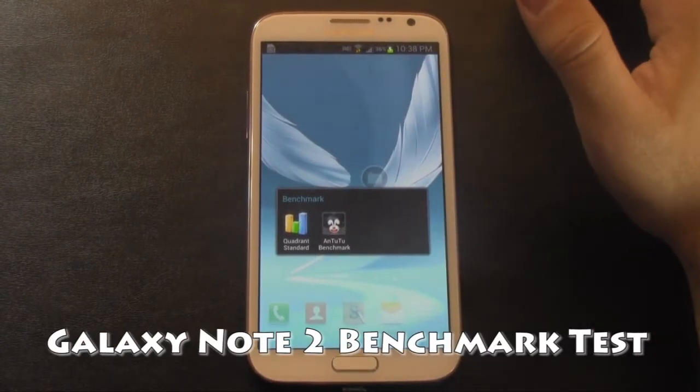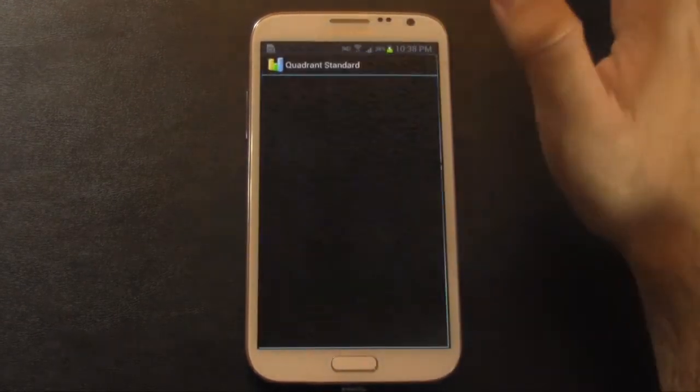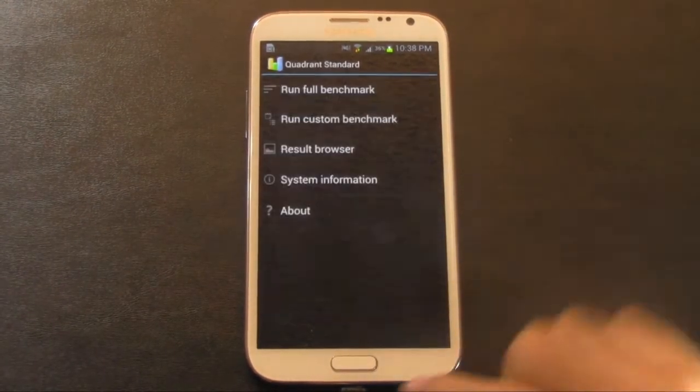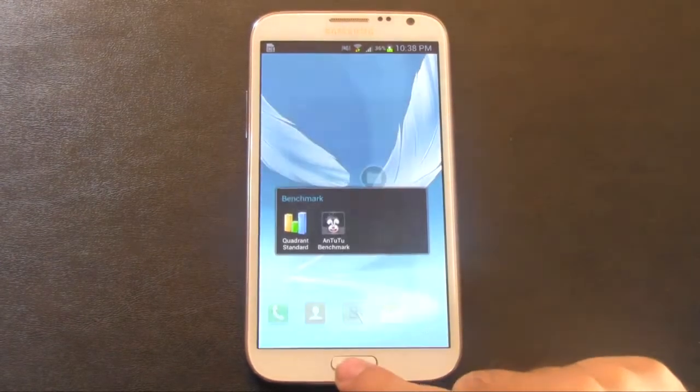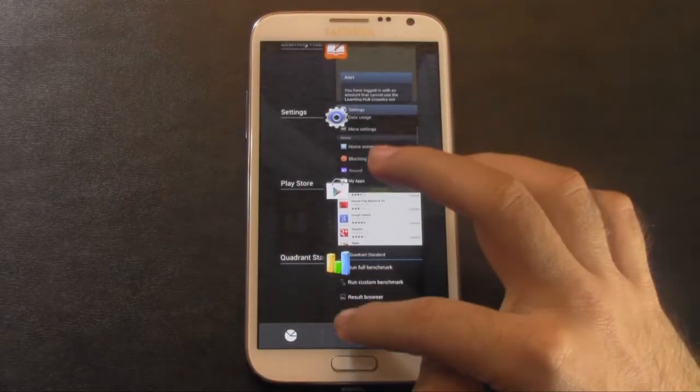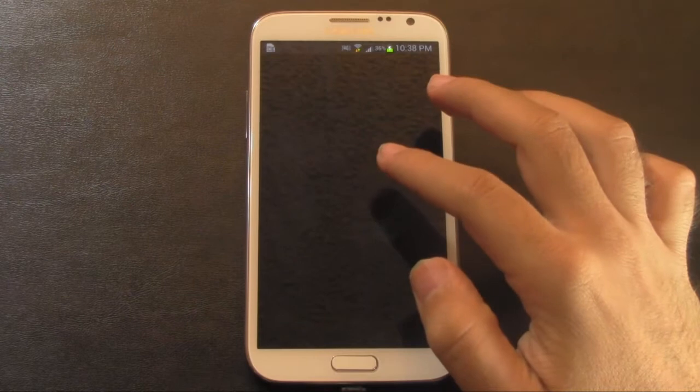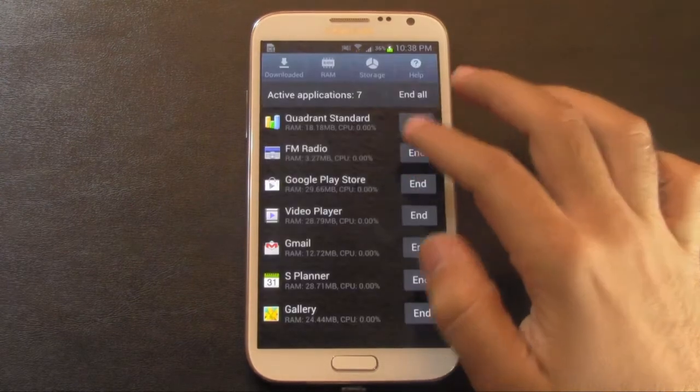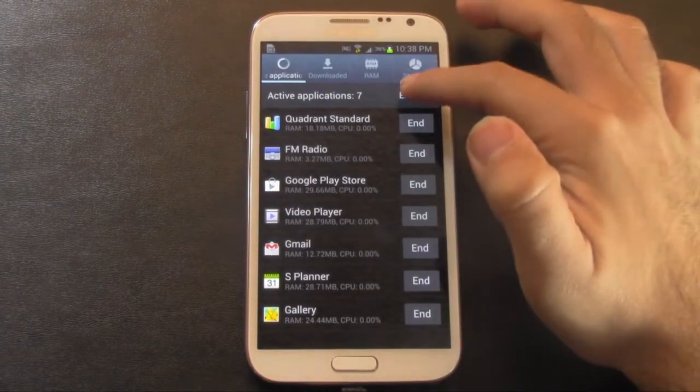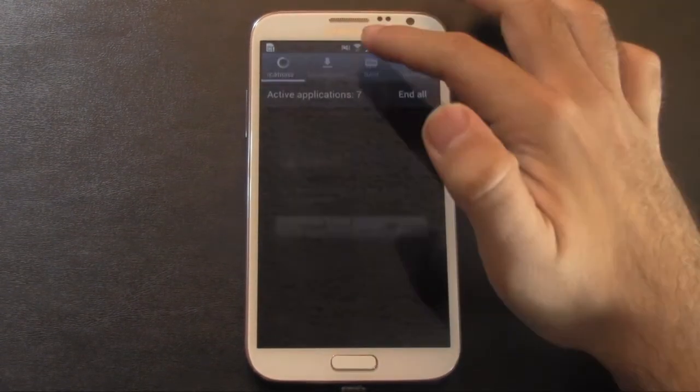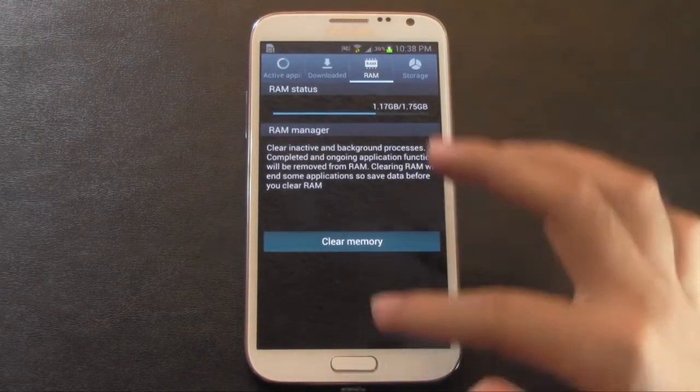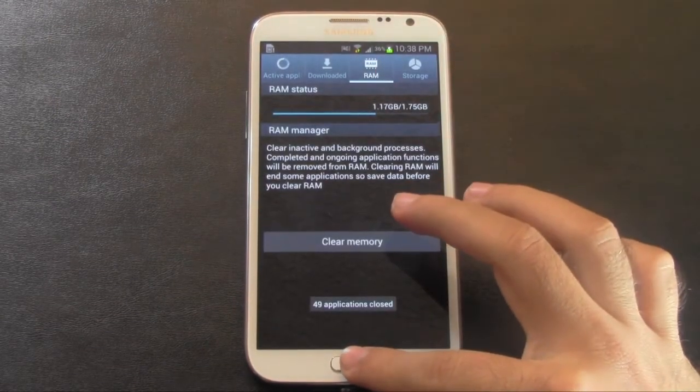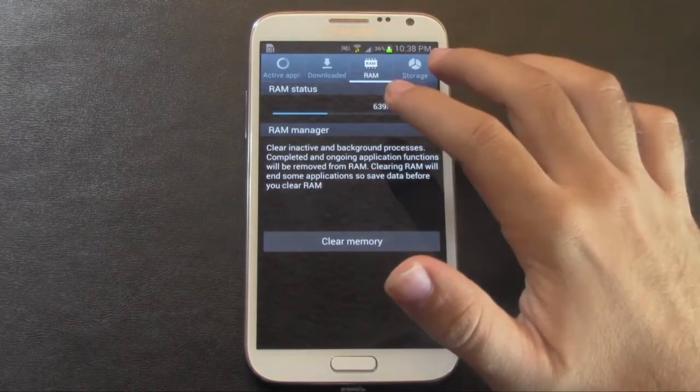First let's go into Quadrant and see how this one scores. Actually, I just remembered. First, let's clear everything. End all. Clear the RAM. And then we'll test it out.